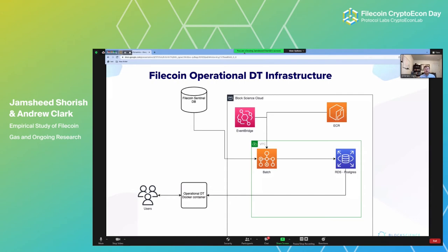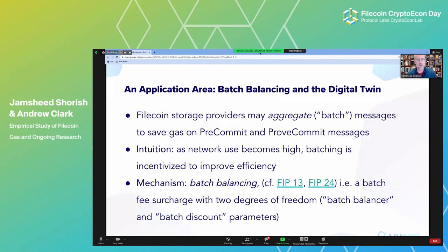I'll hand over back to Dr. Shorish for talking about how the gas dynamics then moved into the batch balancer. So what we're going to look at now is a very quick application of this digital twin infrastructure with the gas dynamics extrapolation exercise built into it, in order to understand one particular feature of the Filecoin protocol that has the potential for being updated.